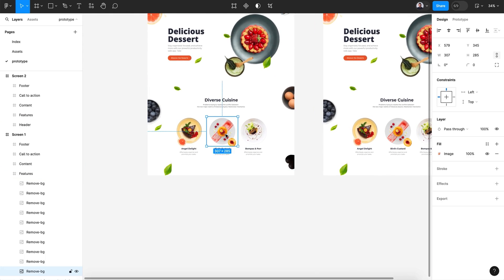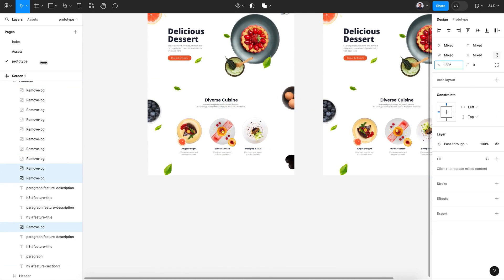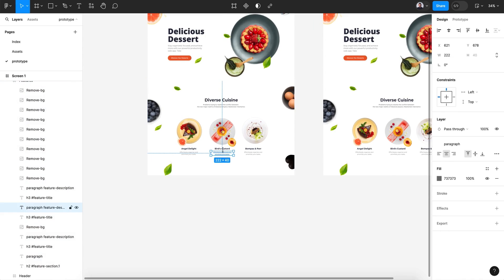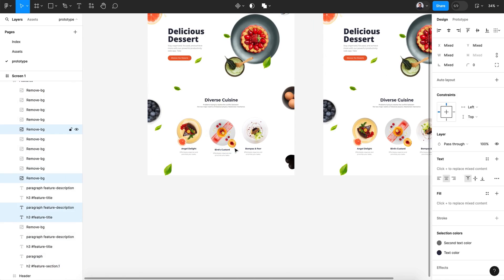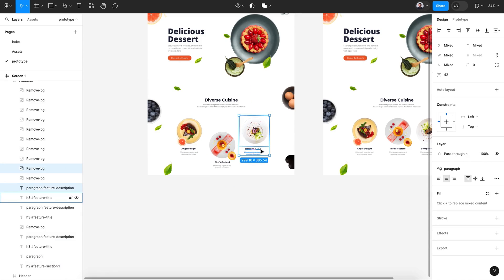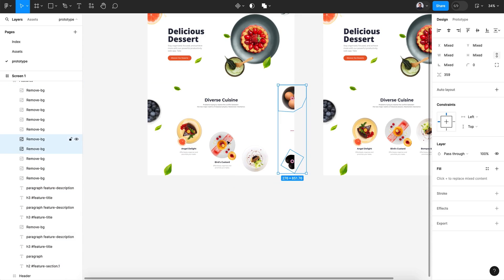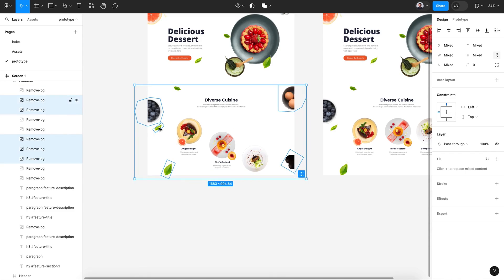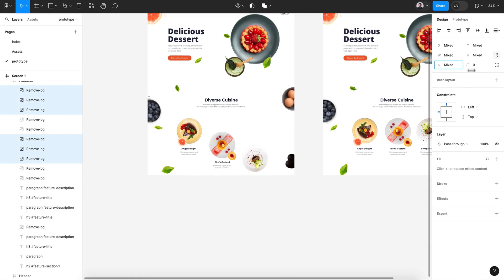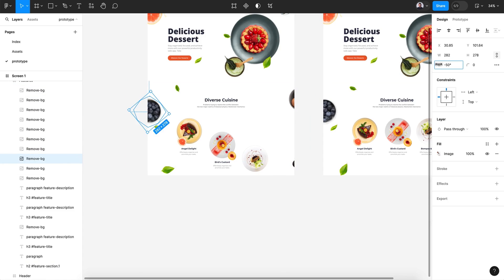Let's select these three plates and rotate them, and also select the text and the images and move them down. This way we create some dynamism once we create the parallax transition. Also rotate all those images on the sides, and move them to the inside.